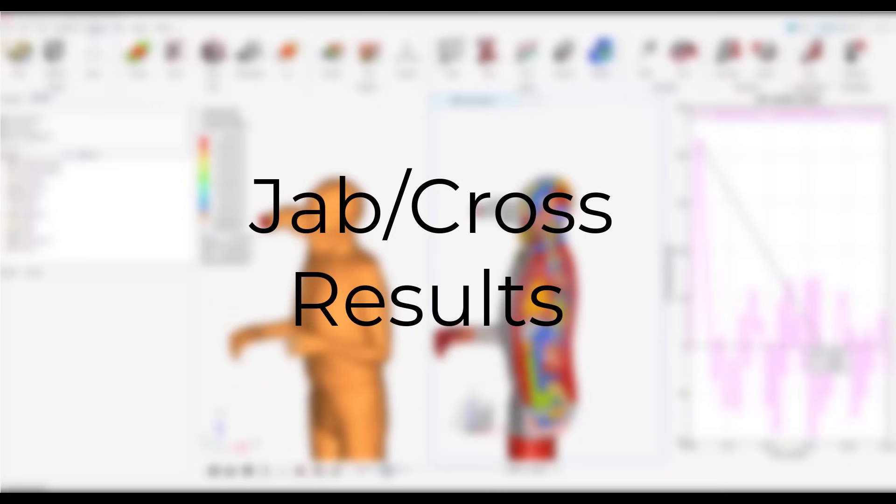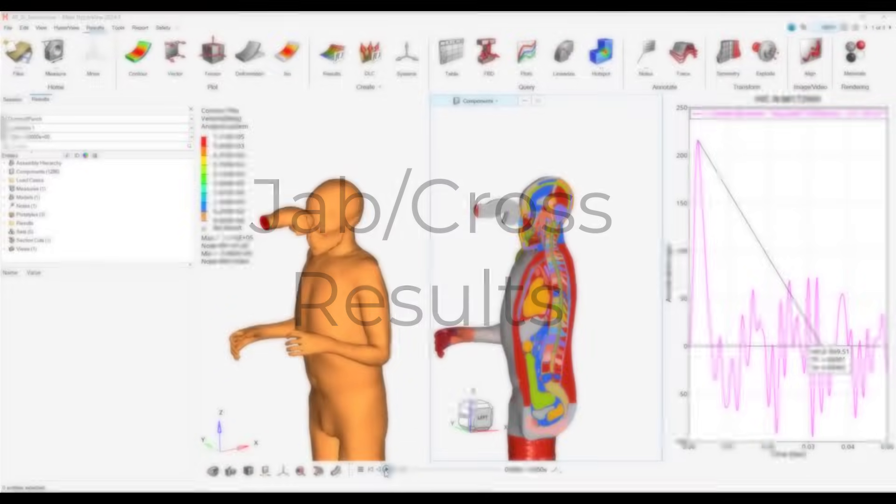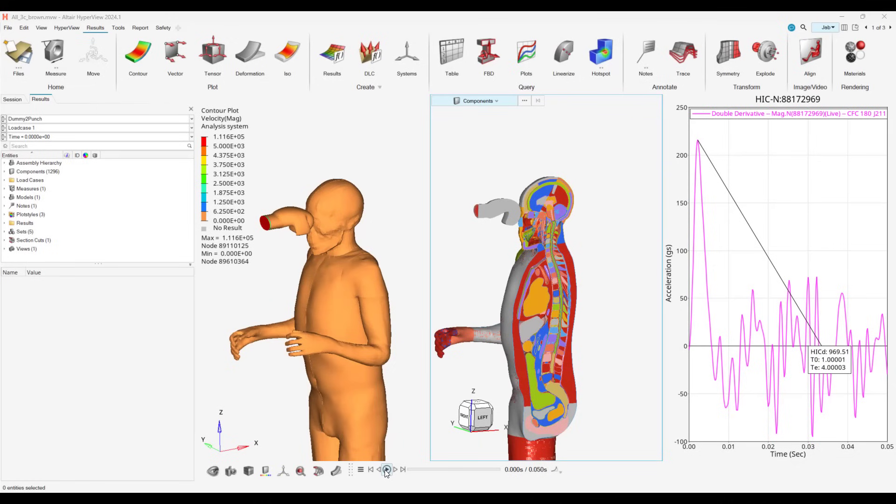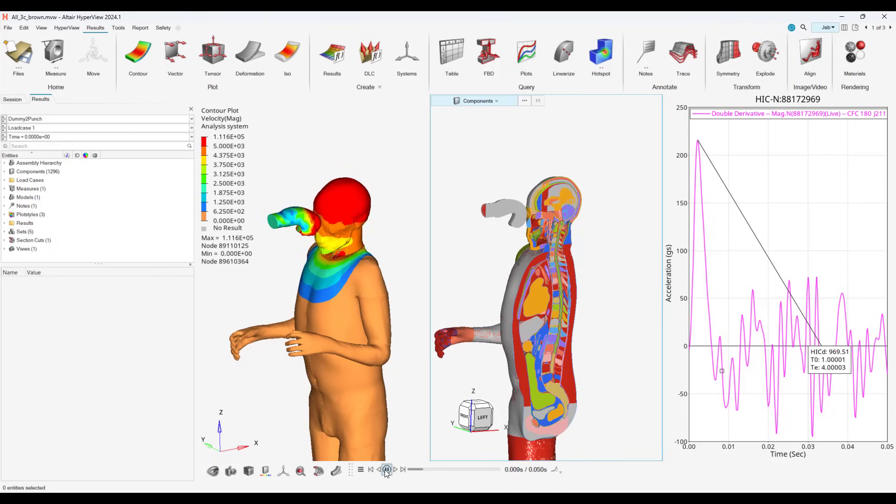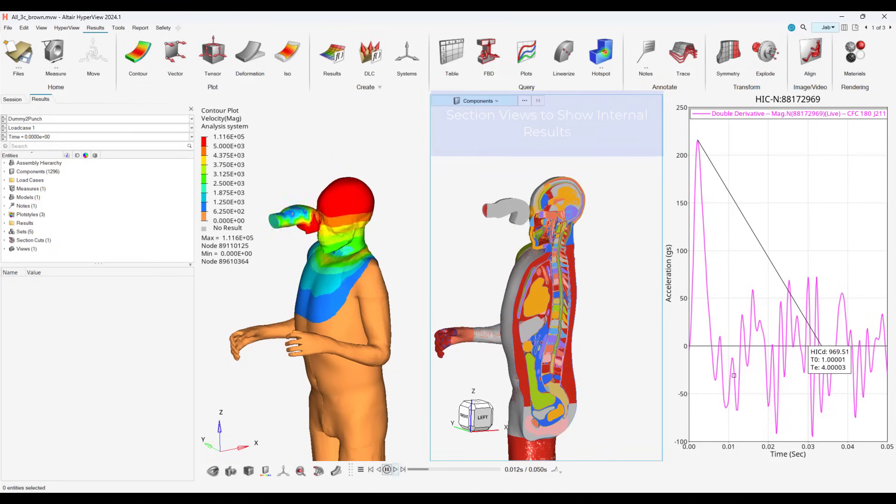With our simulations complete, we can now visualize results in Altair HyperView. HyperView has a pre-built HIC pedestrian model, which we can utilize to see the HIC number. HIC stands for Head Injury Criterion, and as the HIC number increases, it corresponds with likelihood of severe brain injury.